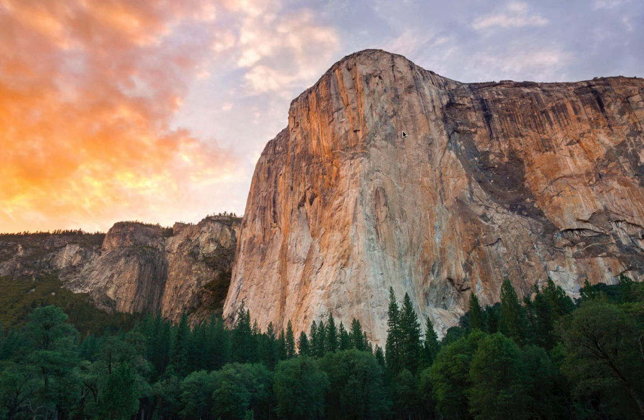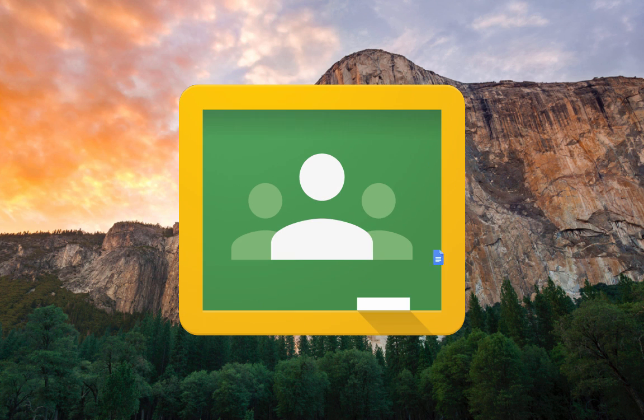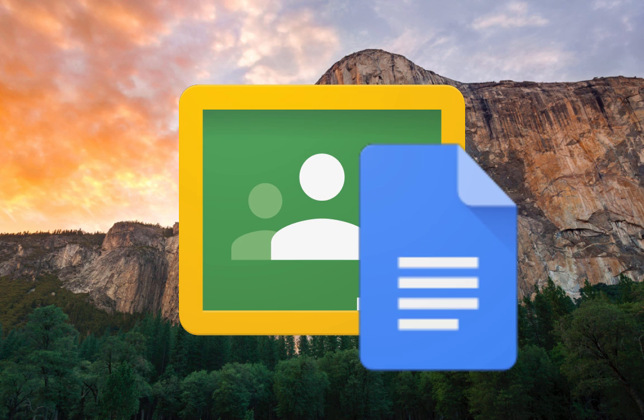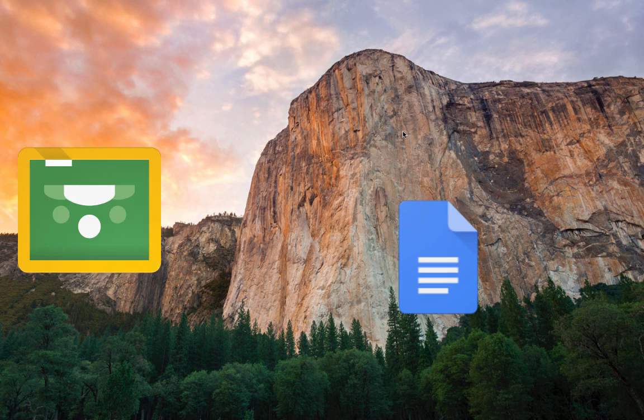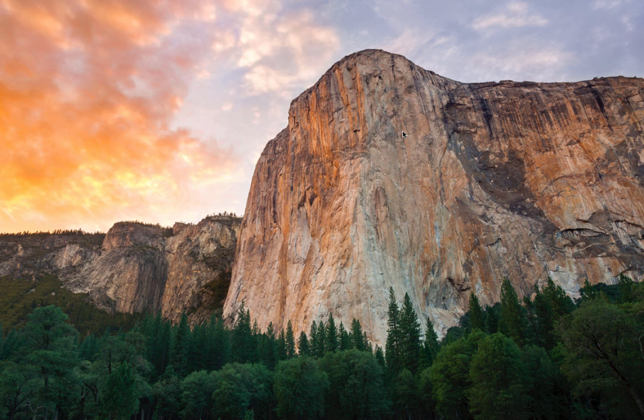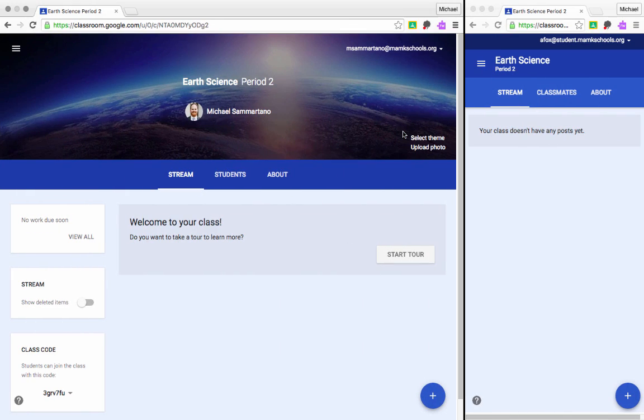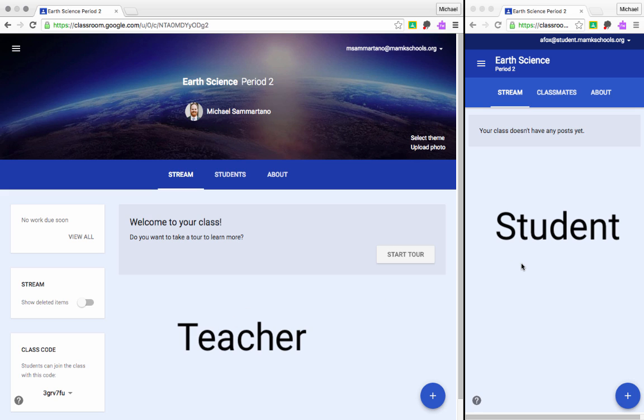In this video, we'll take a look at a typical Google Classroom and Google Docs workflow, paying particular attention to the ability to add comments, both via text and audio, within a Google Doc. We'll begin over in Google Classroom. On the left-hand side here, I have the teacher view, and on the right-hand side, the student view.